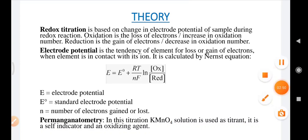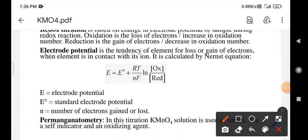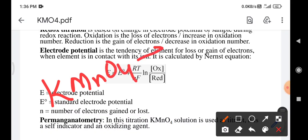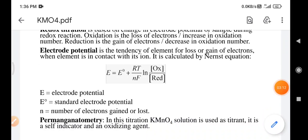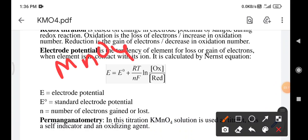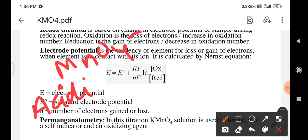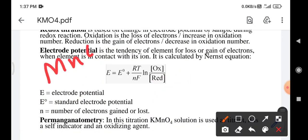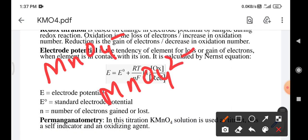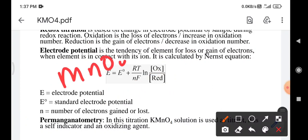KMnO4 can dissociate in solution to give two ions: K+ and MnO4−. In acidic medium, MnO4− forms the manganous ion Mn2+. In basic medium, MnO4− forms the manganate ion MnO4²−. In neutral medium, MnO4− forms manganese dioxide MnO2.